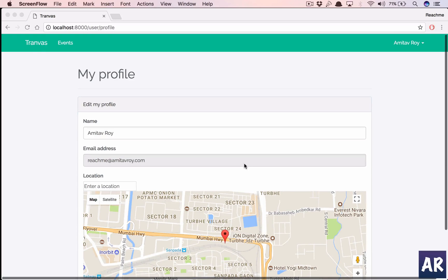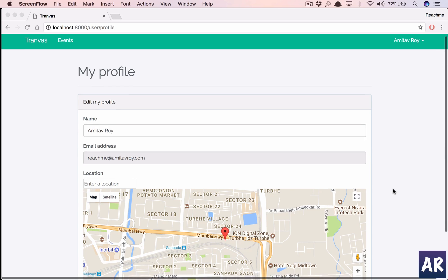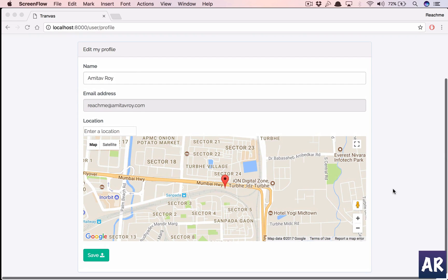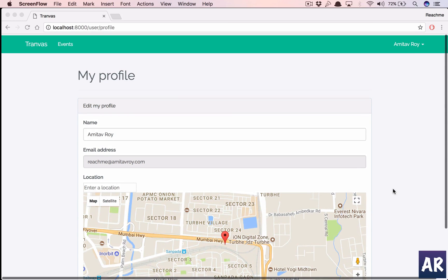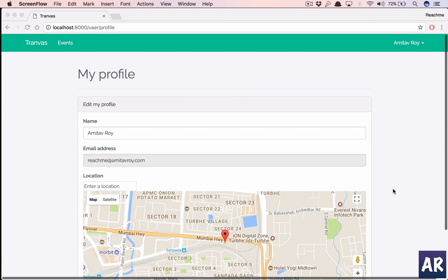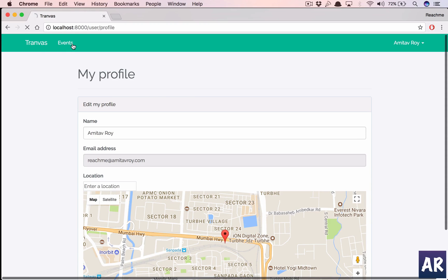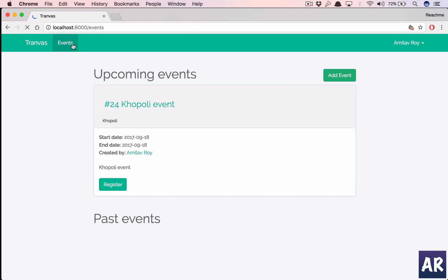Welcome back guys. So far we have created this profile page with a user being able to save his location so that we know where he is staying. And based on that, what we are going to do today is create functionality of showing events which are near to his location.